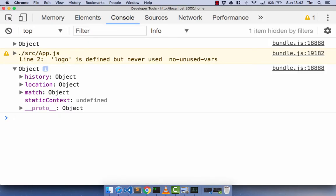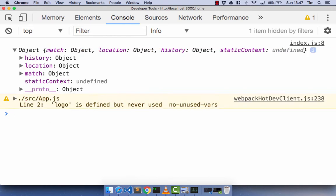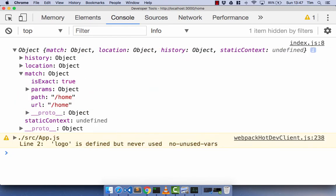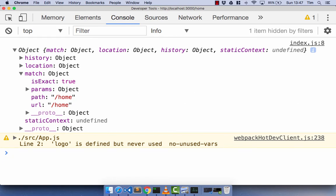Now if you open up your developer tools, you'll see we get this object from our home component logged out to the console. You'll see this object has a history, a location, a match, and a static context. Let's start off with the match property — it has four properties: isExact (a boolean), params (an object), the path, and the URL.